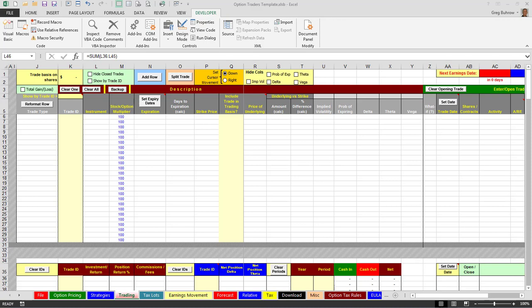Welcome, we're going to take a look at some of the utility features on the trading tab of the option traders template. But first I'm going to bring in a populated template and show you some of the results and hiding and showing trades by trade ID.